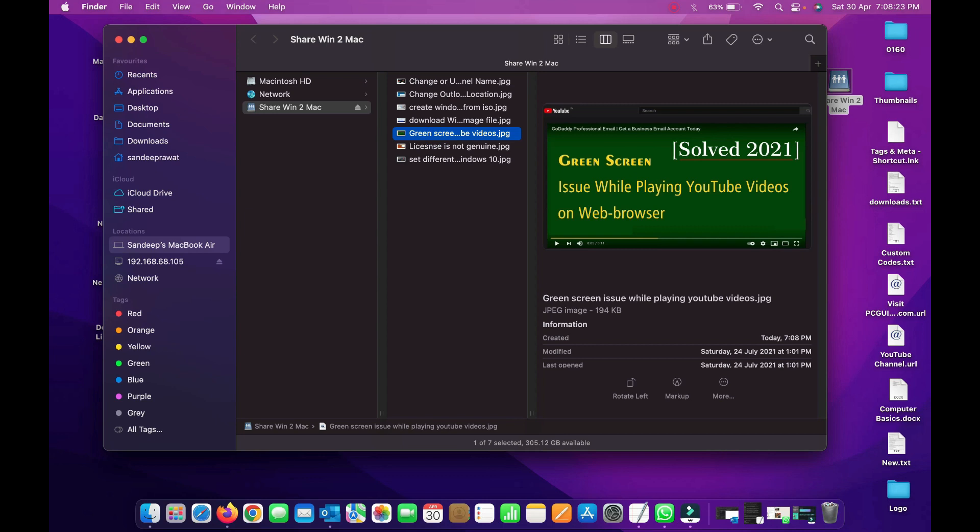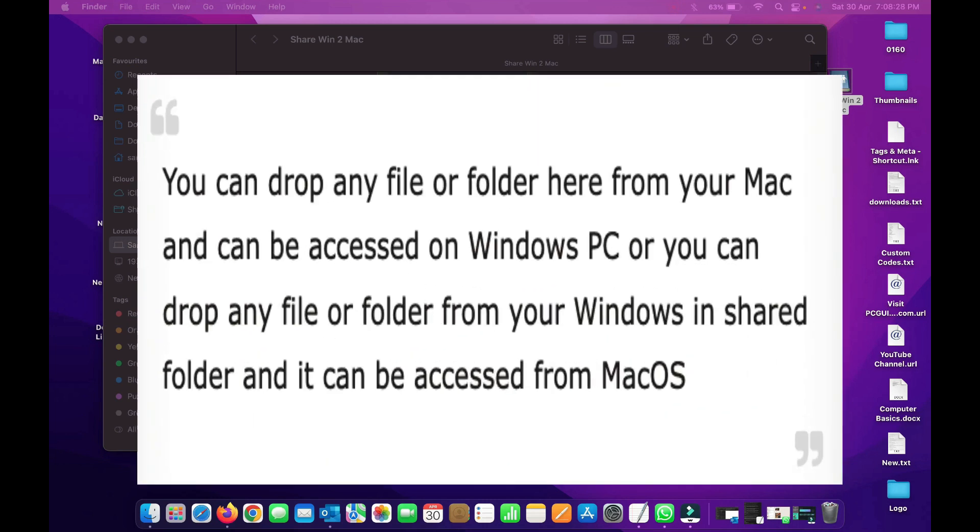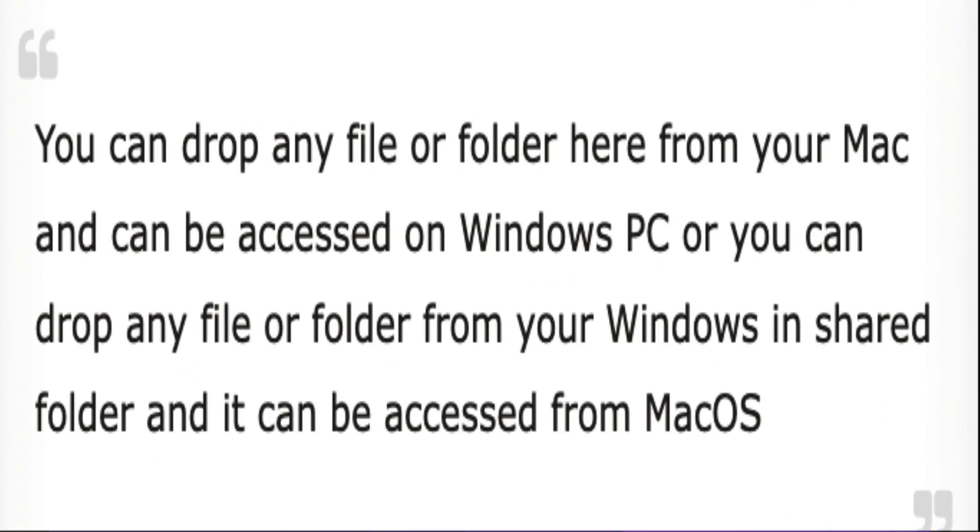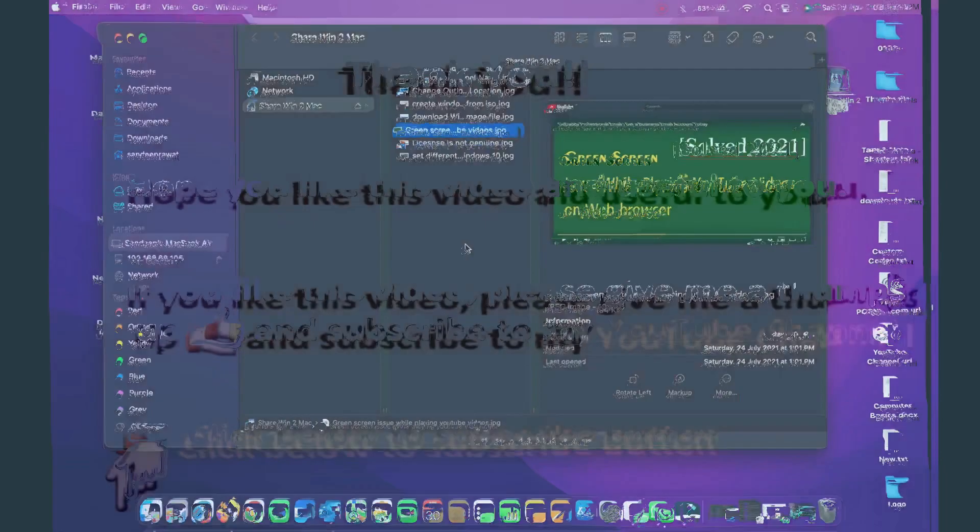One last thing that's very important: you can drop any file or folder here from your Mac and it can be accessed on your Windows PC, or you can drop any file or folder from your Windows computer in that shared folder and it can be accessed from your Mac computer. This is how you can share files and folders over the network from Windows to Mac or Mac to Windows. I hope you liked this video and it will be helpful to you. Thank you so much for watching. Have a wonderful day. Bye bye.